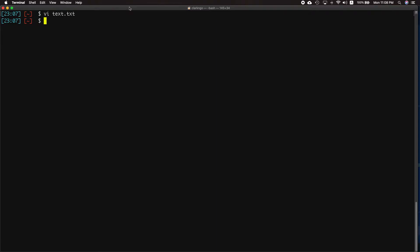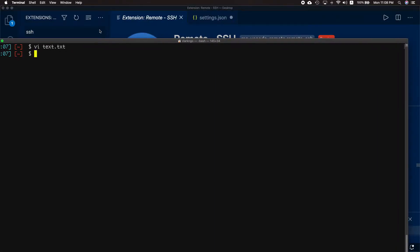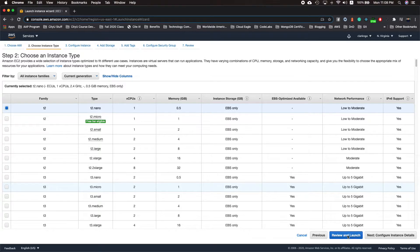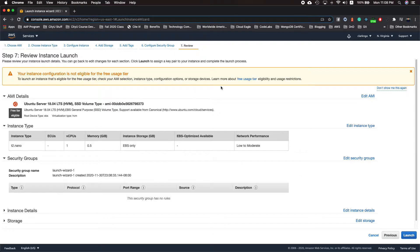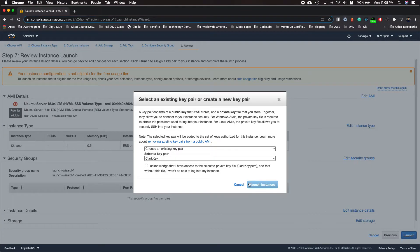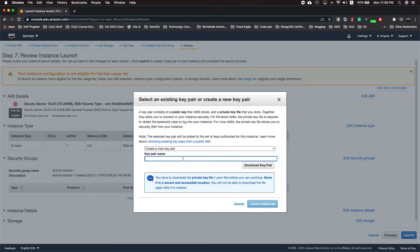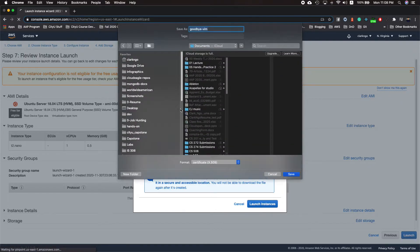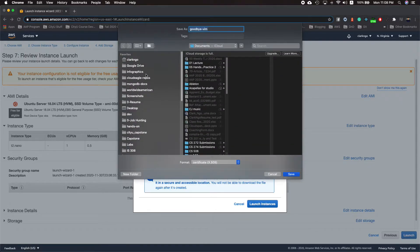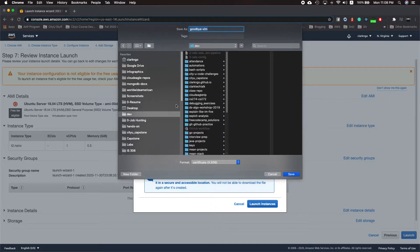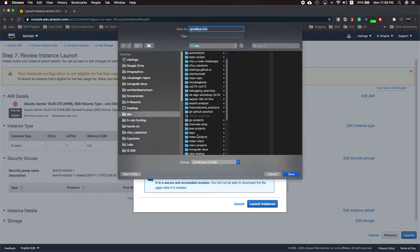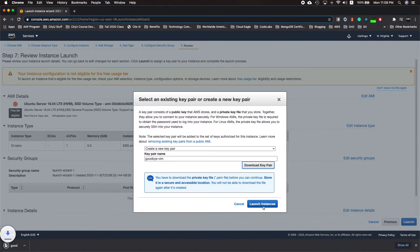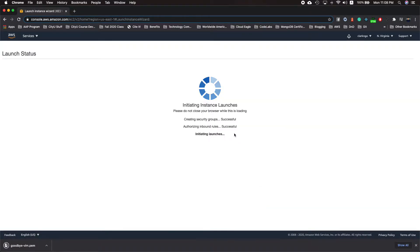First I'll show you an AWS instance that I would launch. For now I'll just do a t2 nano. I'll create a new key pair and for this one I'll say goodbye vim, download key pair, and place that in my dev keys folder. Launch the instance.